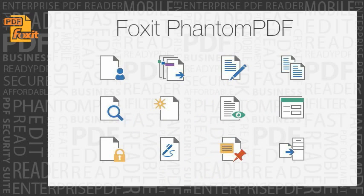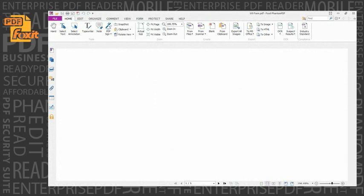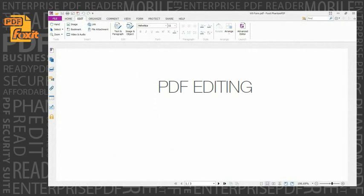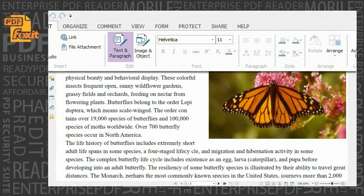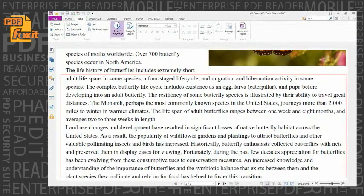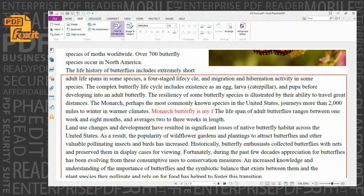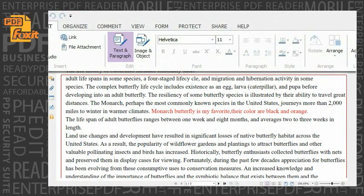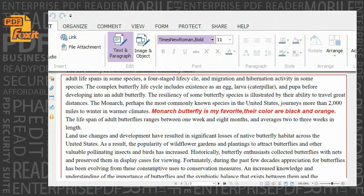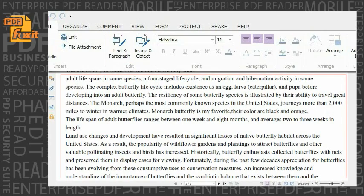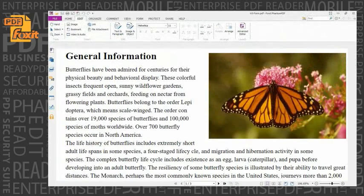Some of the powerful Foxit Phantom PDF capabilities include PDF editing. Edit text in a paragraph without worrying about layout — just add or delete content, and the text will automatically reflow and reformat as you edit. Modify the font of PDF text by changing type, style, size, color, and effect. Align text center, left, or right,